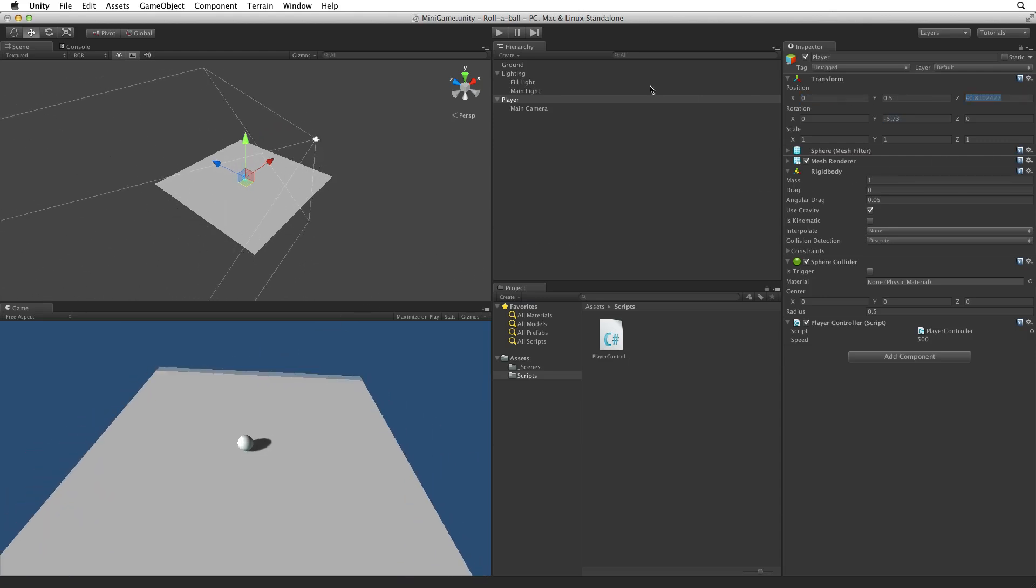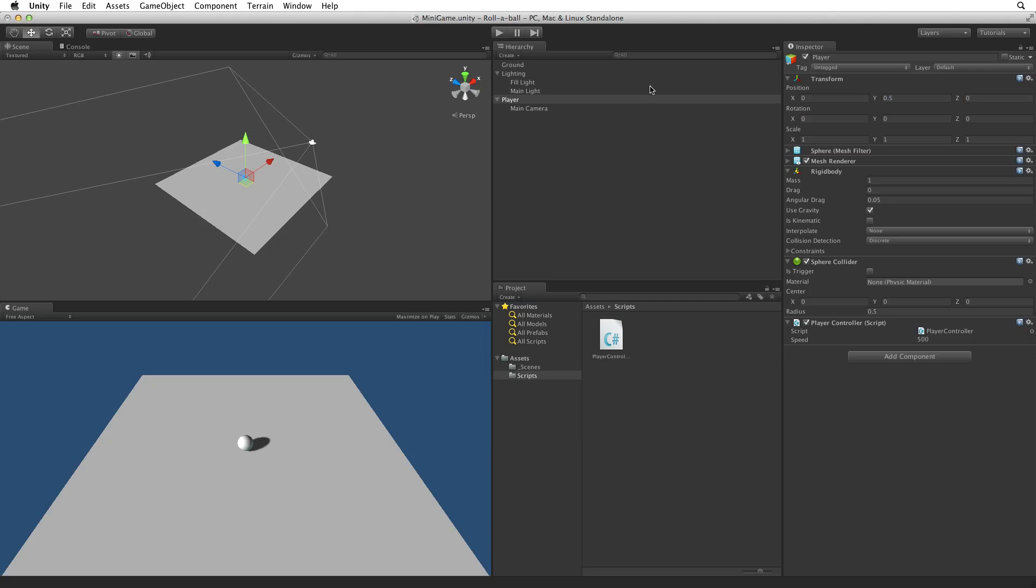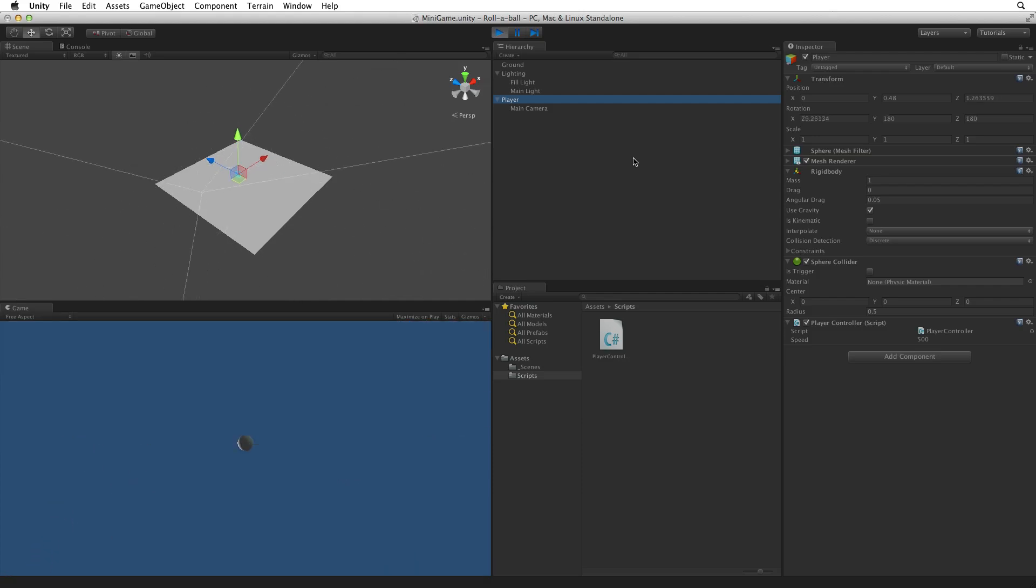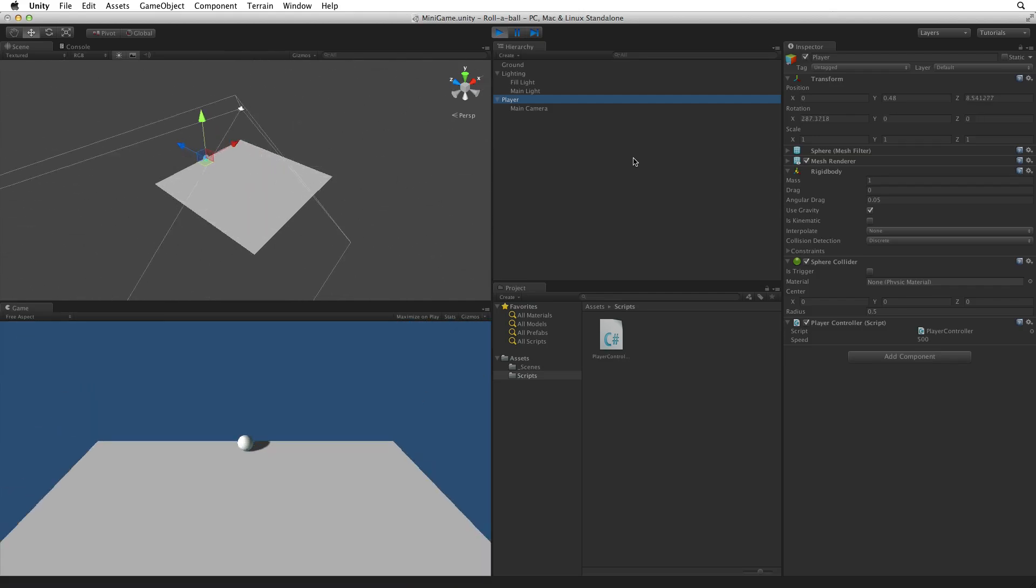Now let's reset the player and test. We enter play mode. Hold down the up arrow to move. Whoa! What's happening here?